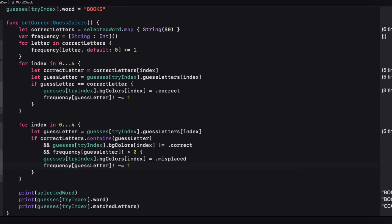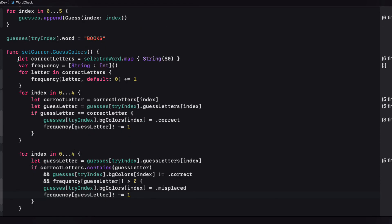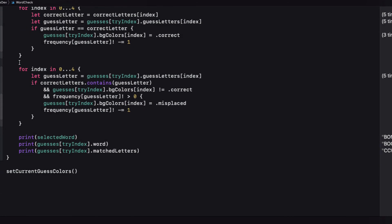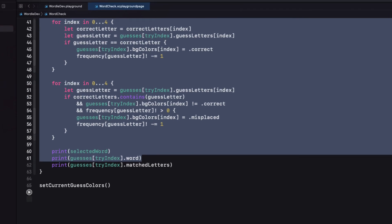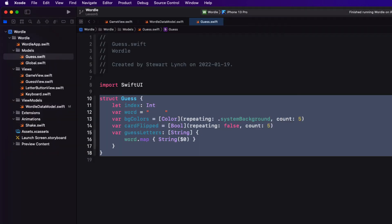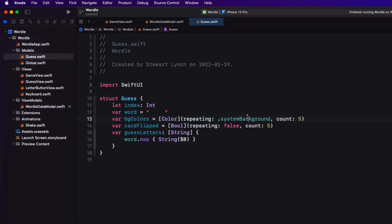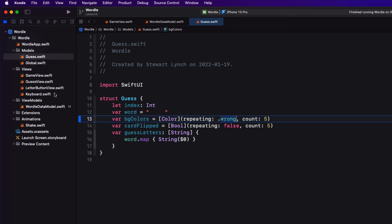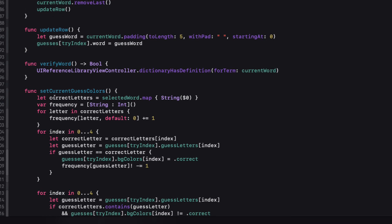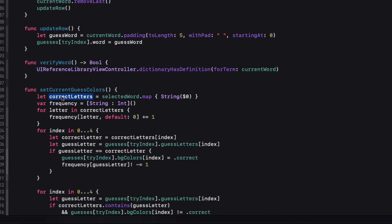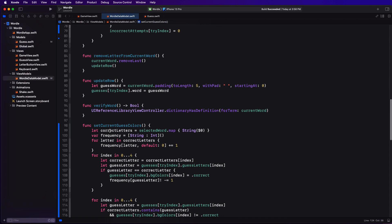We can now move this code over to our project because we've used the same names for our properties. Let's copy the body of this function, except for that computed match letters property that I created for the playground then, and return and we'll be able to paste it into our data model. Because now color is a color view, not an enum, and it should just work. But before we do that pasting, let's remember to set the default value for our background first to wrong. Now within that data model, I can paste that code into the body here. If we build, we get no errors.